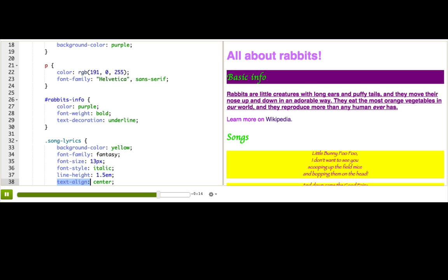Going forward though, most of the new properties you see won't be inherited. If you're not sure if a property is inherited or not, either stick it on the body tag and see what happens, or look up the property on the internet and read the documentation about it.